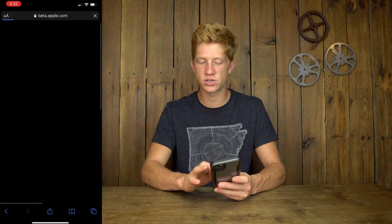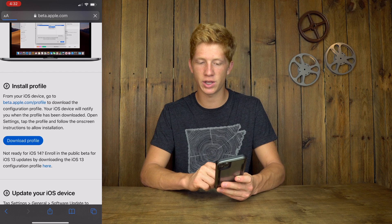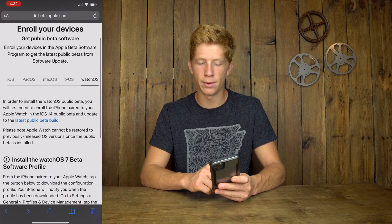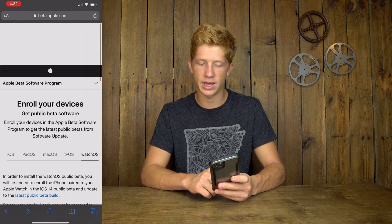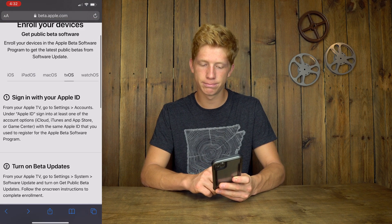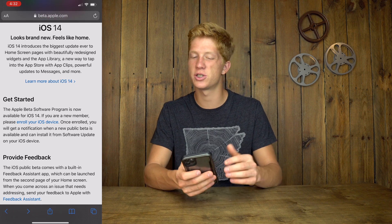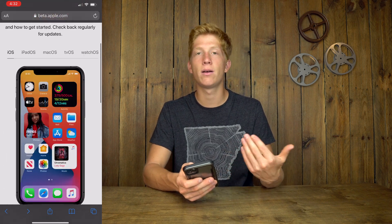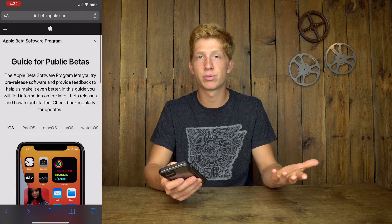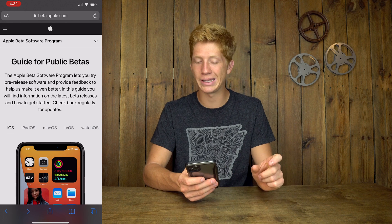So go to Safari. I already have this search right here — I'll click back so you guys can see. All you have to do is search 'beta' or 'Apple beta program' or just 'Apple beta' — any of that. It'll pop right up. Tap on the Apple beta program software — it'll be the top link.